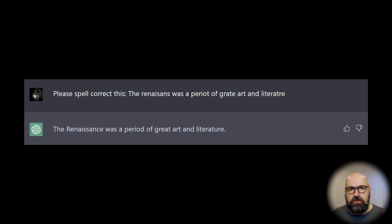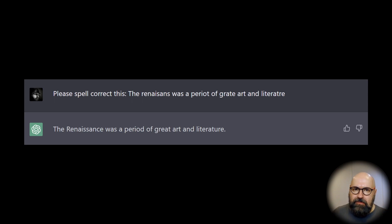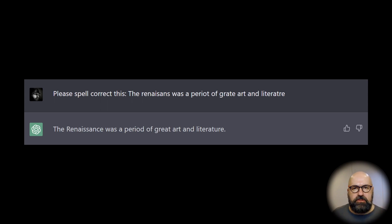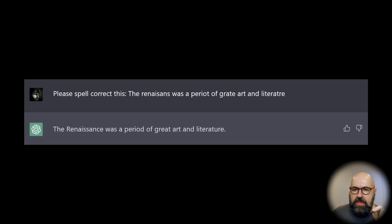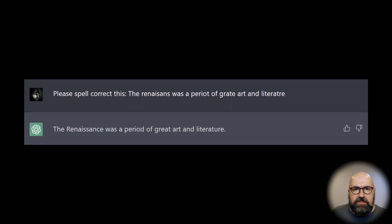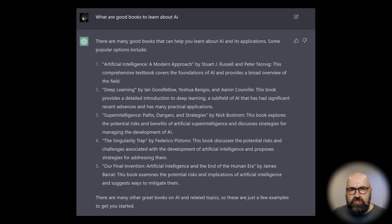Next we have spell correction. You can do this with browser tools or Grammarly, but this AI can do it too — and that's one of the big applications: having an AI that does multiple things for you without needing many different tools. I asked for spell correction of 'The renaissance was a period of great art and literature,' with many words spelled wrong, and it output the correct text while also understanding the context of what I wrote.